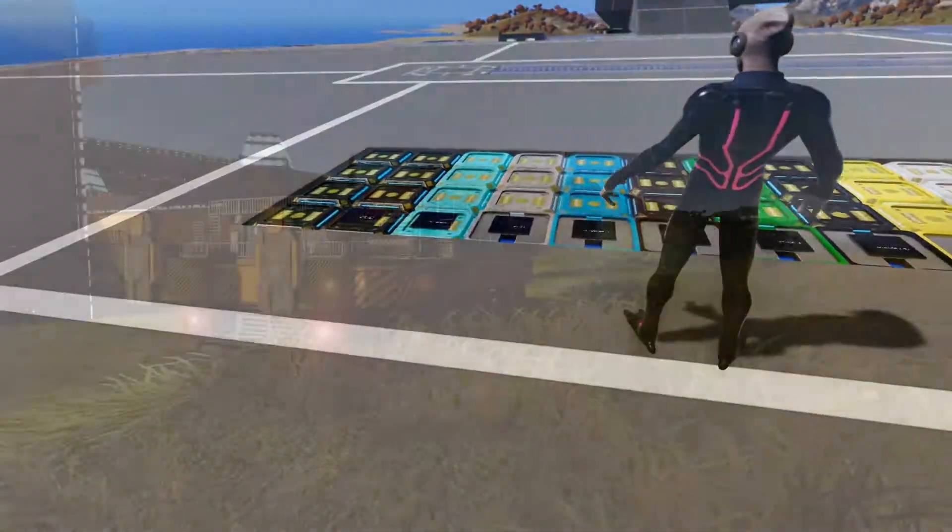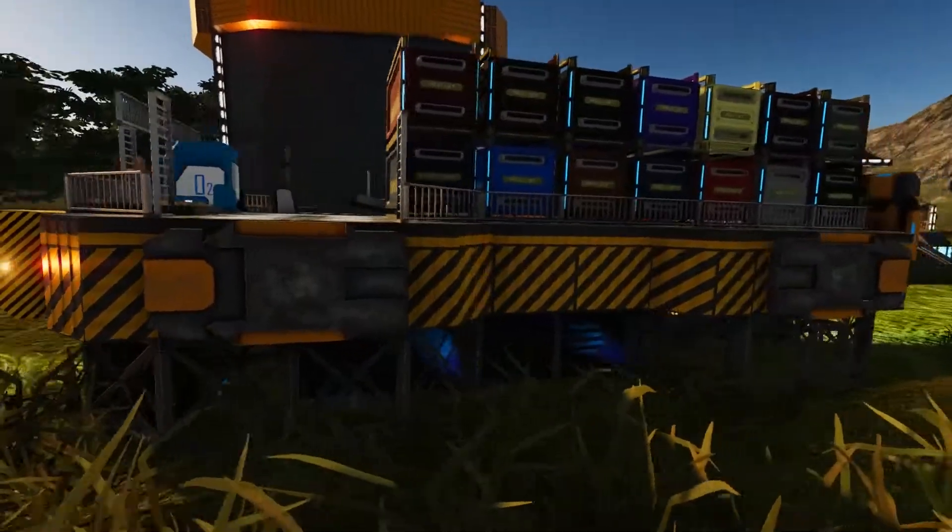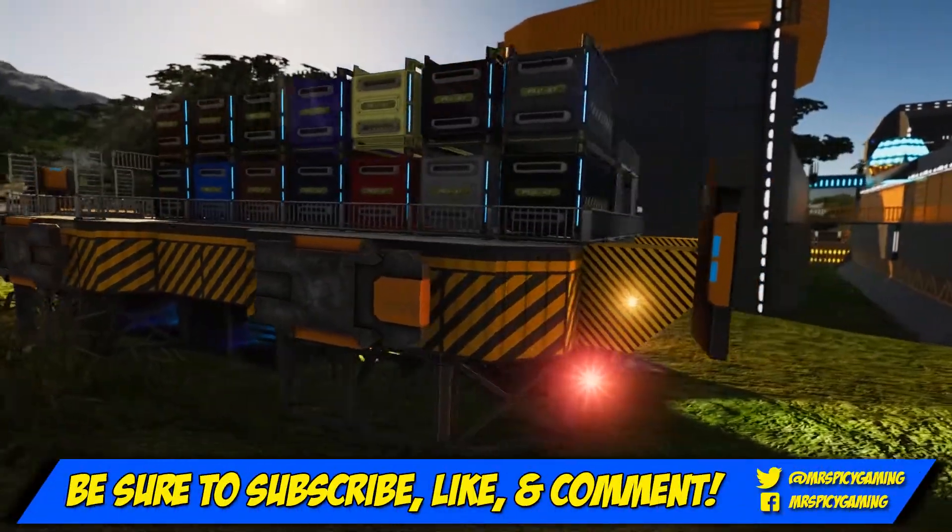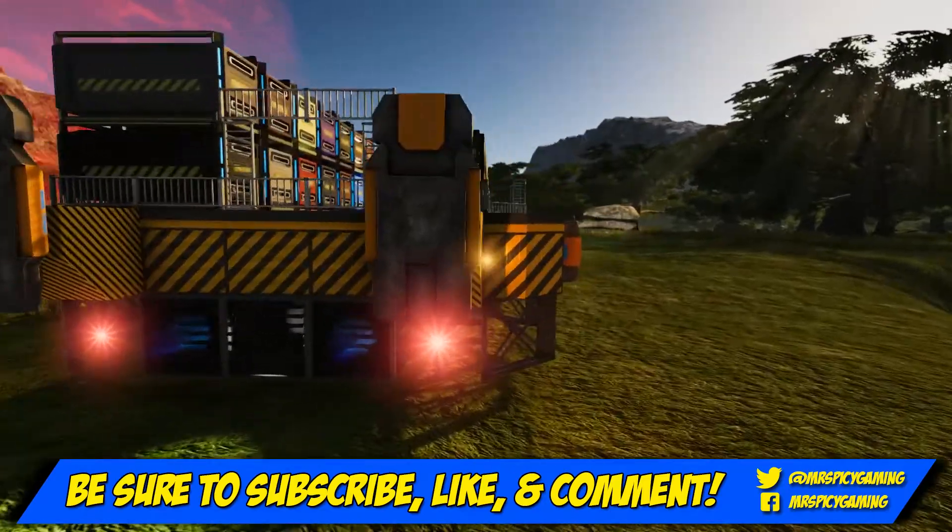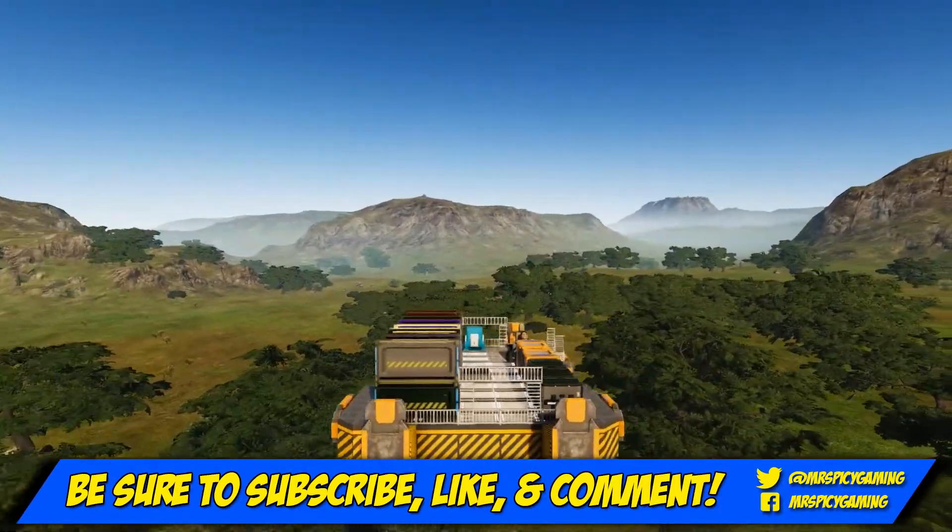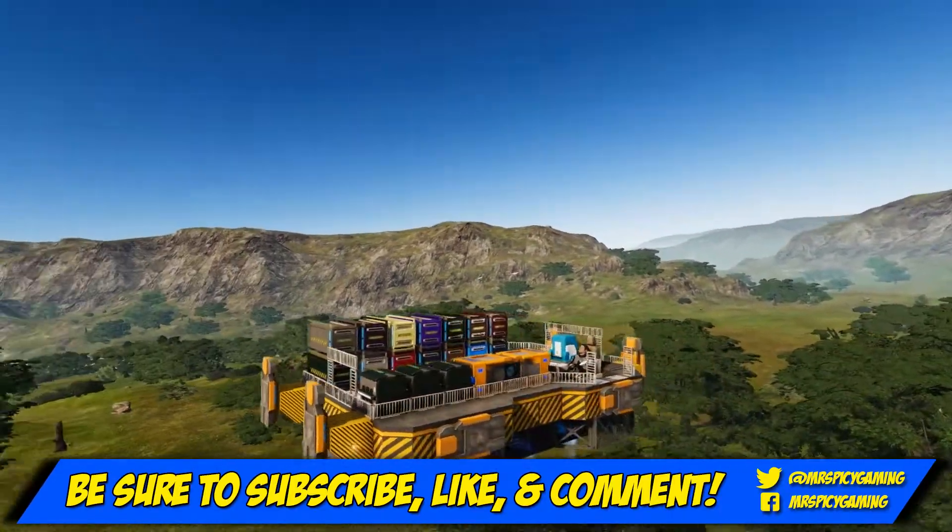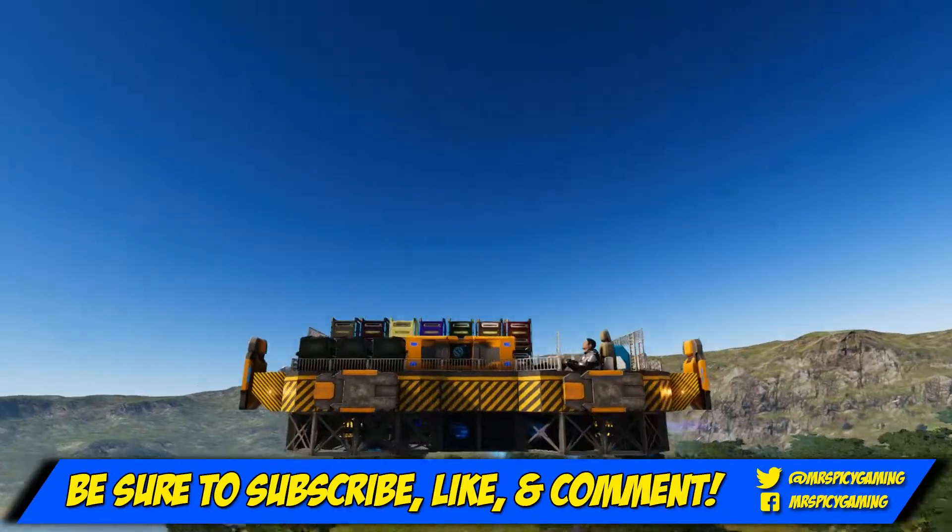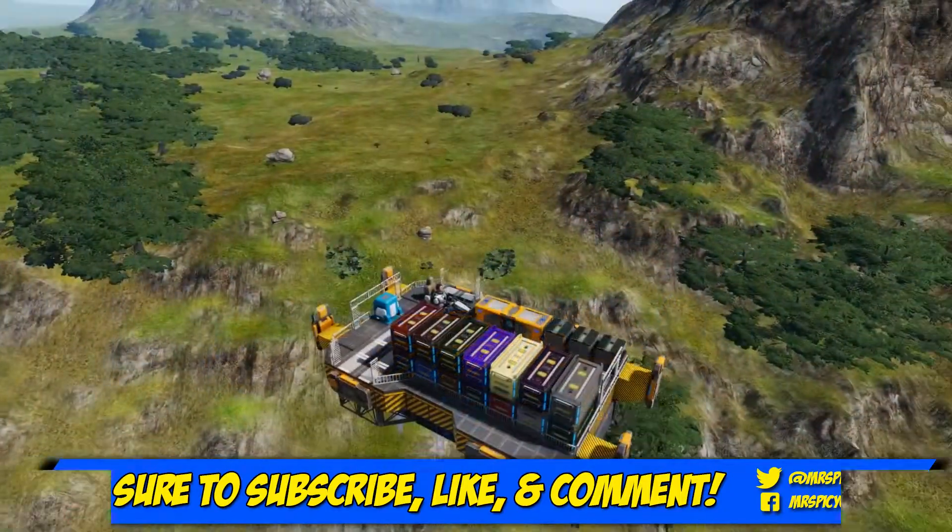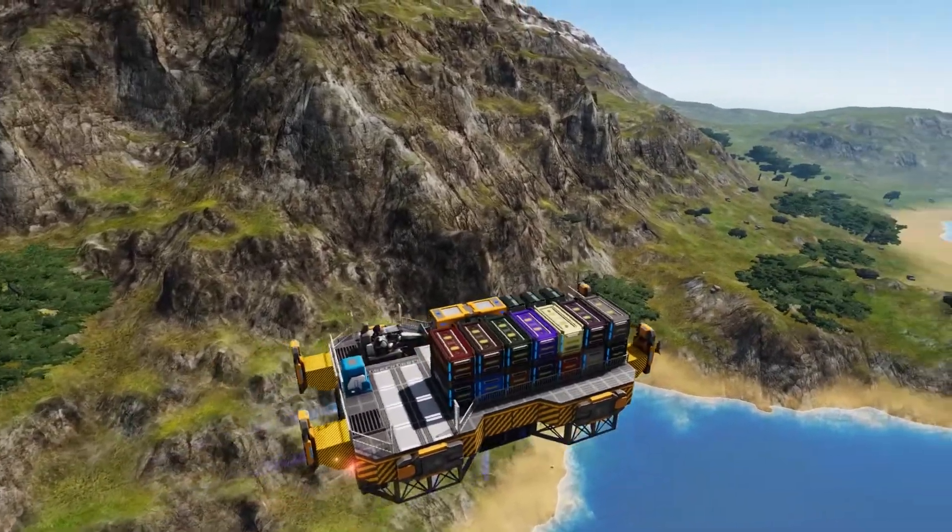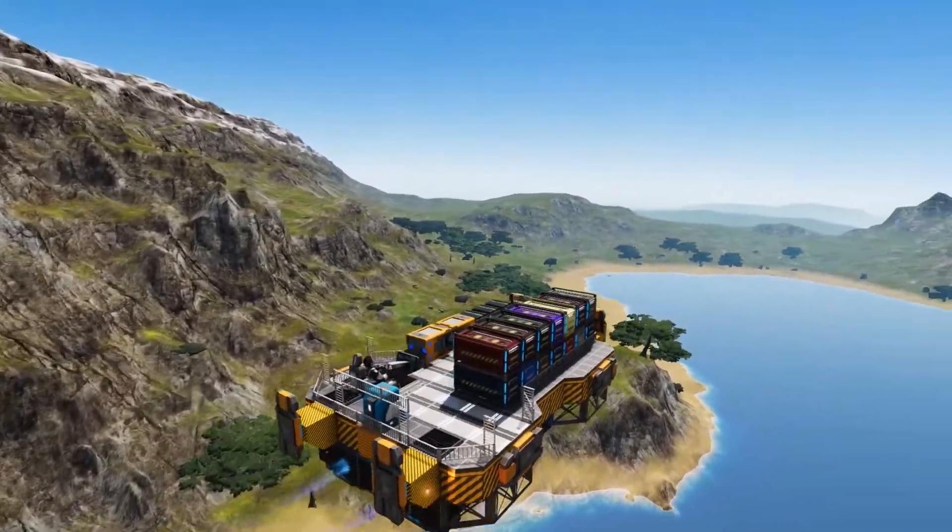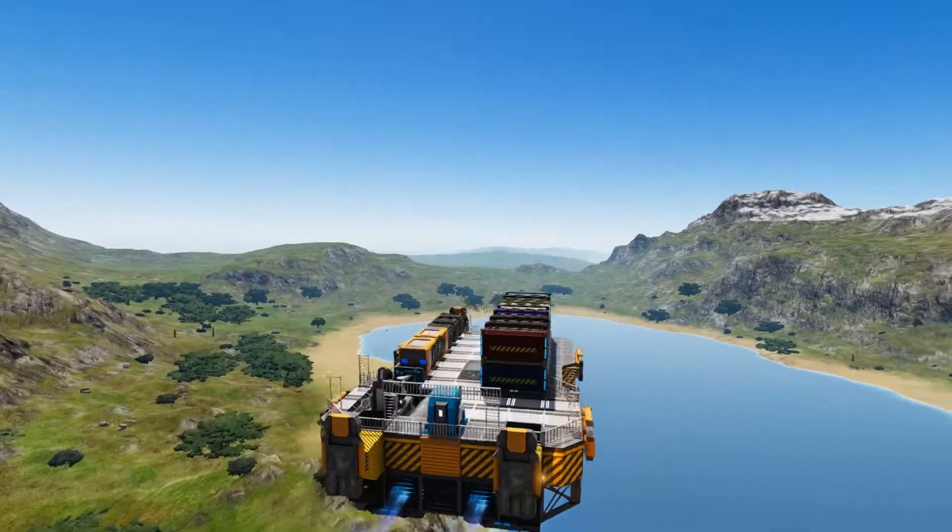Well that is it for today's video everyone. If you enjoyed the video be sure to hit that like button. Also make sure you hit subscribe and tick the notification bell if you have not done so already. Leave me a comment below, let me know what you think about these designs, and of course if you have a design you feel is better be sure to post it in a link below. Well as always I'm your host Mr. Spicy, thanks again for watching everybody, be sure to keep it spicy this week and I will see you in the next video.